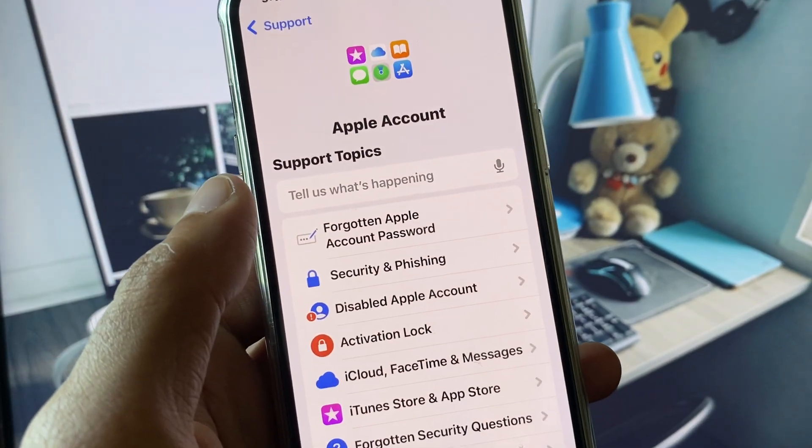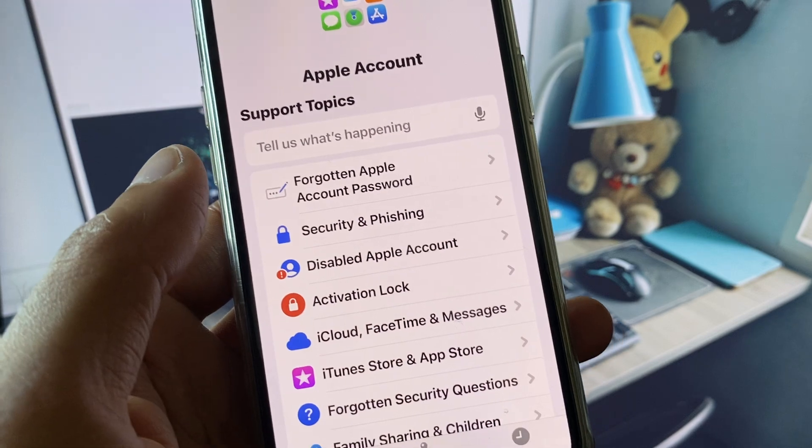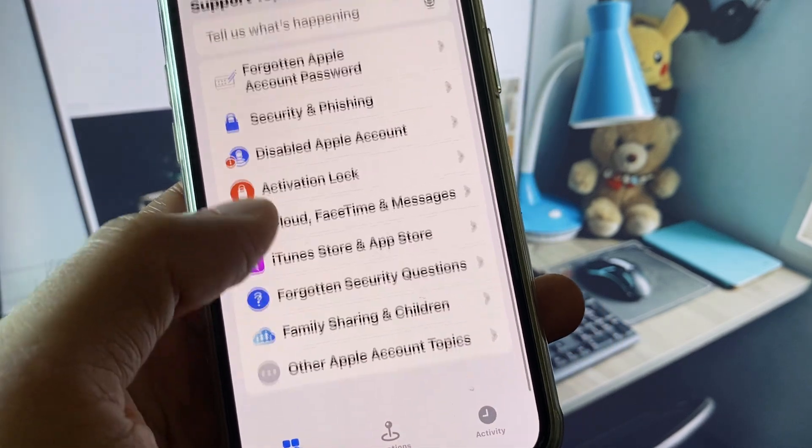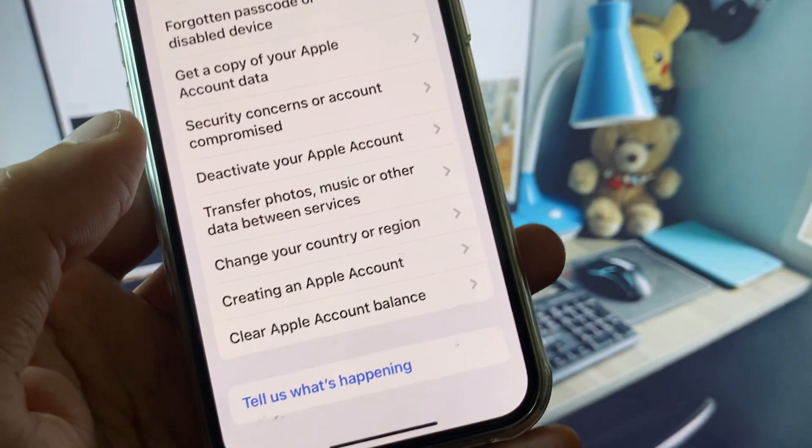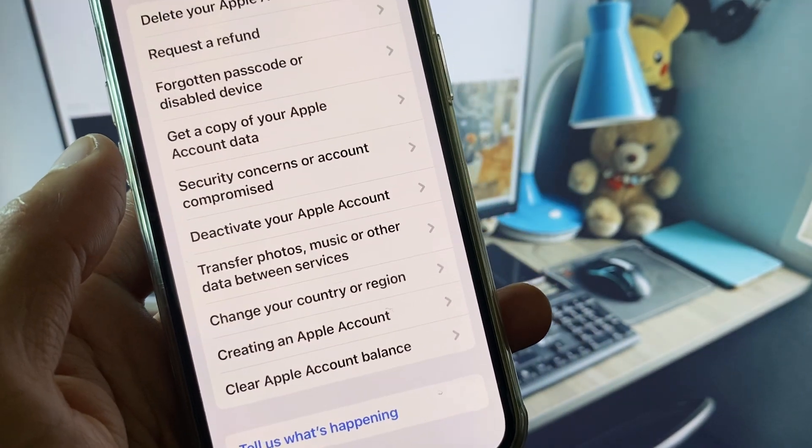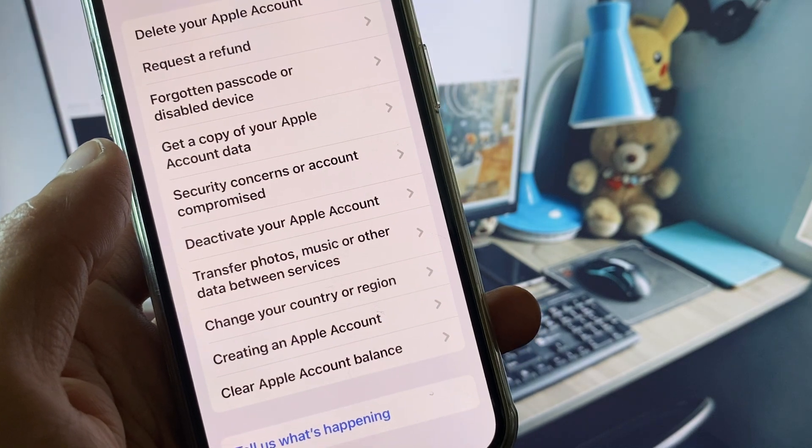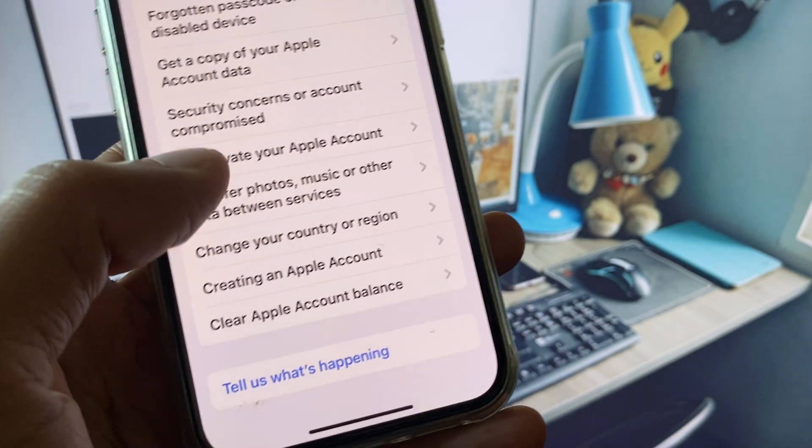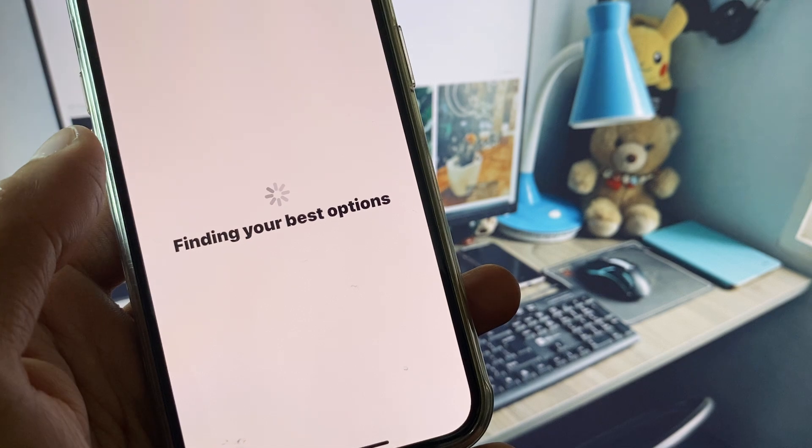You will see multiple options here. You need to click on Other Apple Account Topics. You can see multiple options here. You need to click on Creating an Apple Account.